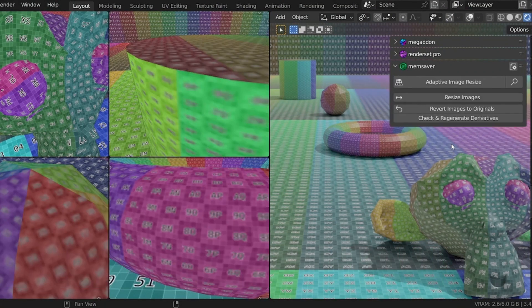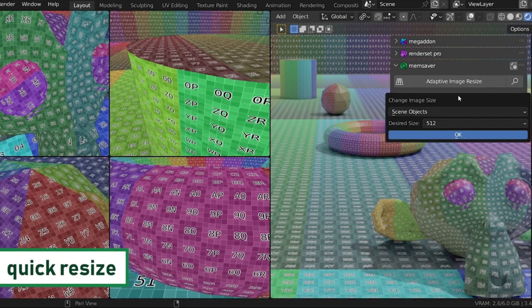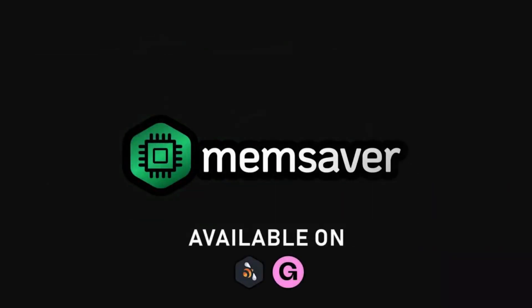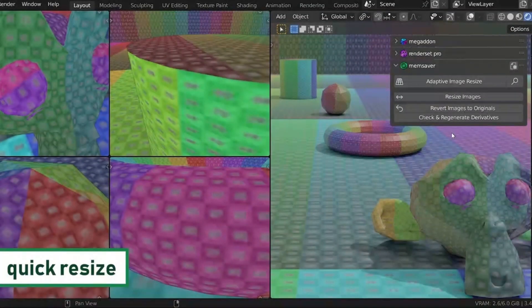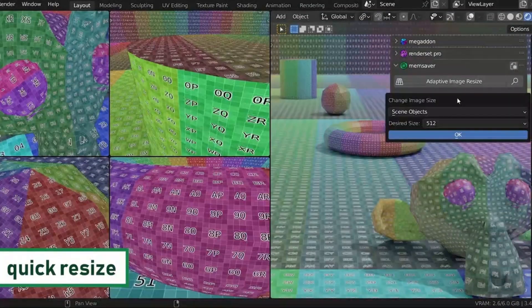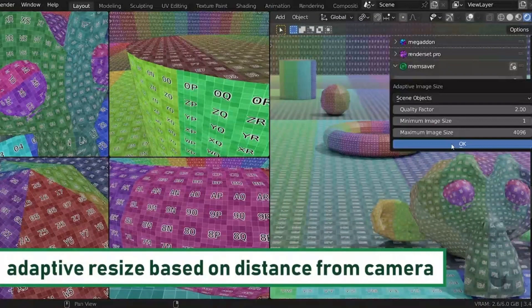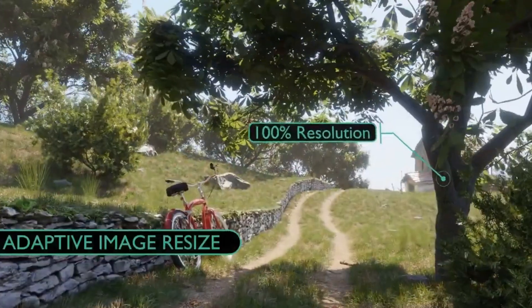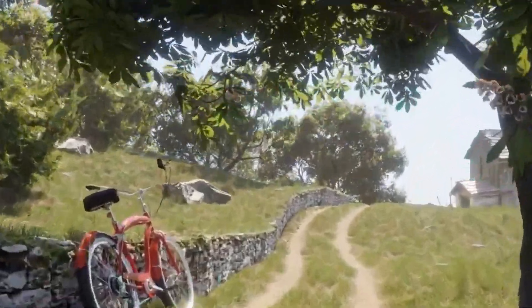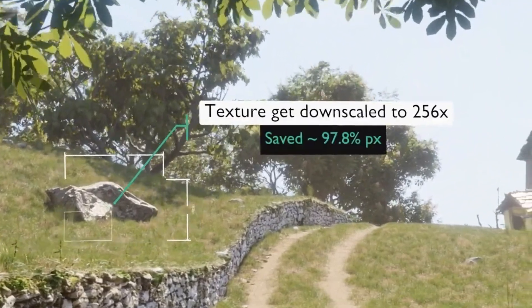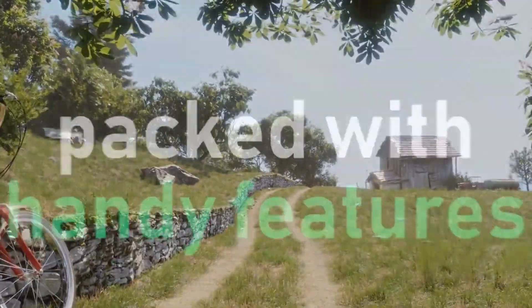If you want to optimize your VRAM usage without compromising on the quality of your renders, MemSaver is the perfect tool for the job. With its ability to optimize textures and reduce VRAM consumption, it is an invaluable tool for larger projects or if you're limited by your hardware. Don't wait any longer — try MemSaver today and start creating amazing renders without worrying about VRAM usage.